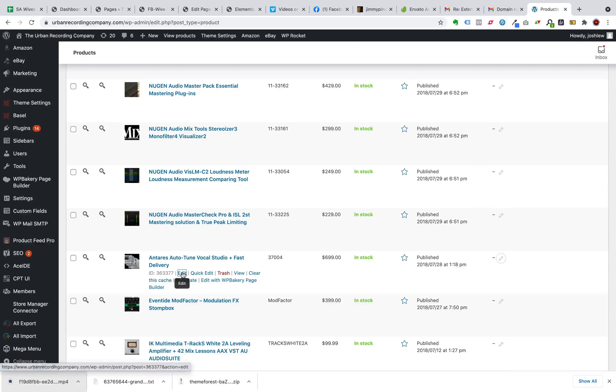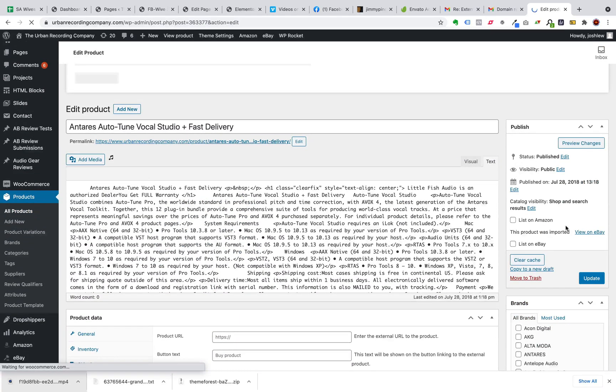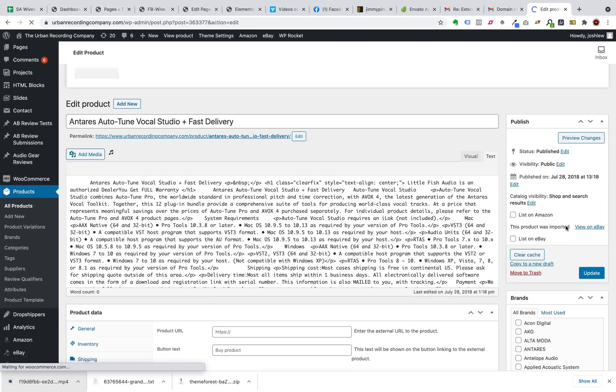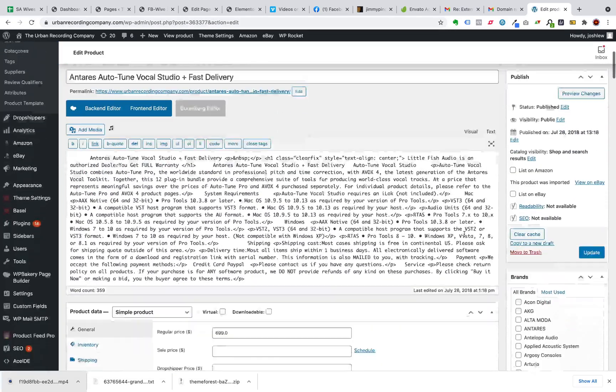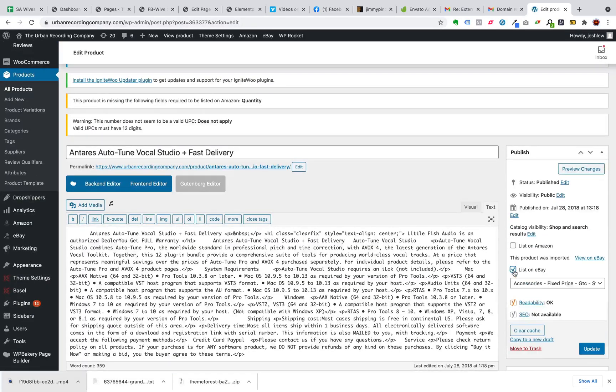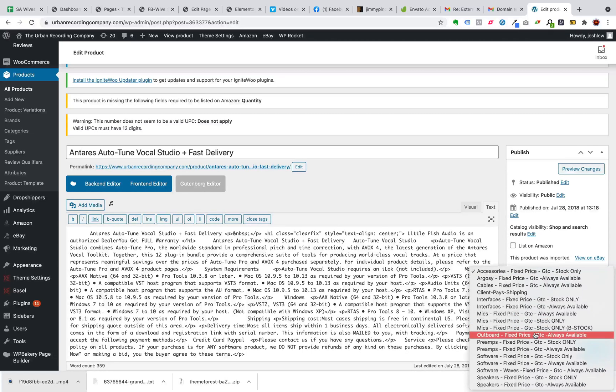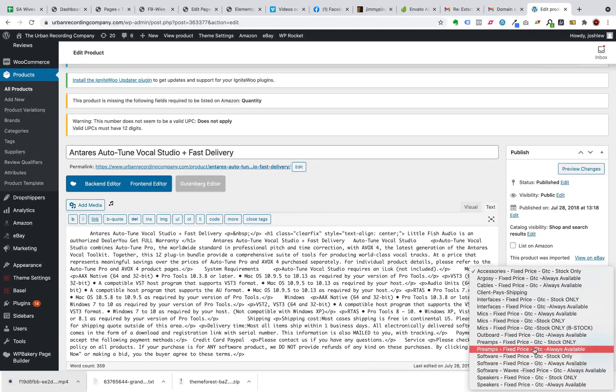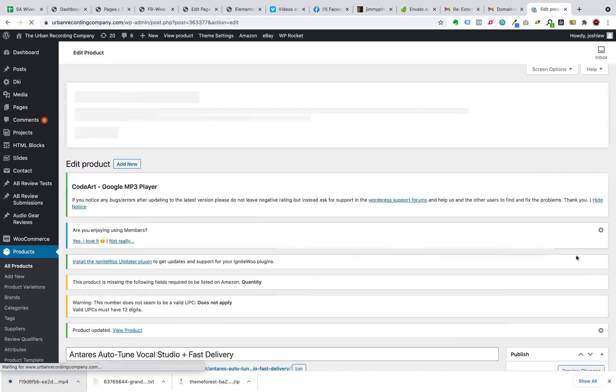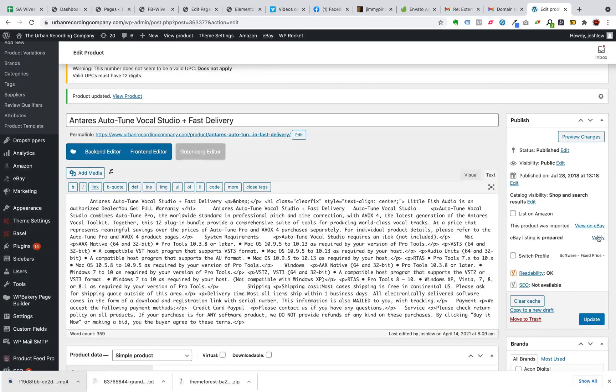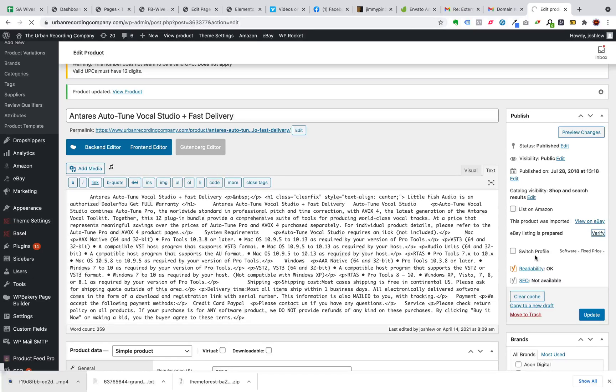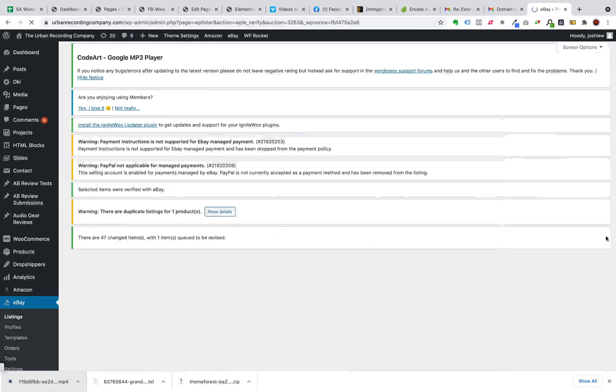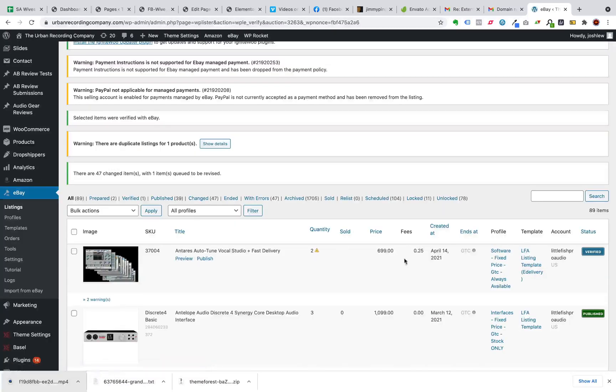So we can go into this product here just for kicks. And it is relatively simple to list. So I go into the product, click list on eBay. Which profile do I want to use? So this is a software piece, software that's always available. So now it says the listing is prepared. I'm going to verify that everything is set up for it properly by clicking verify. And here you can see that it's been verified.